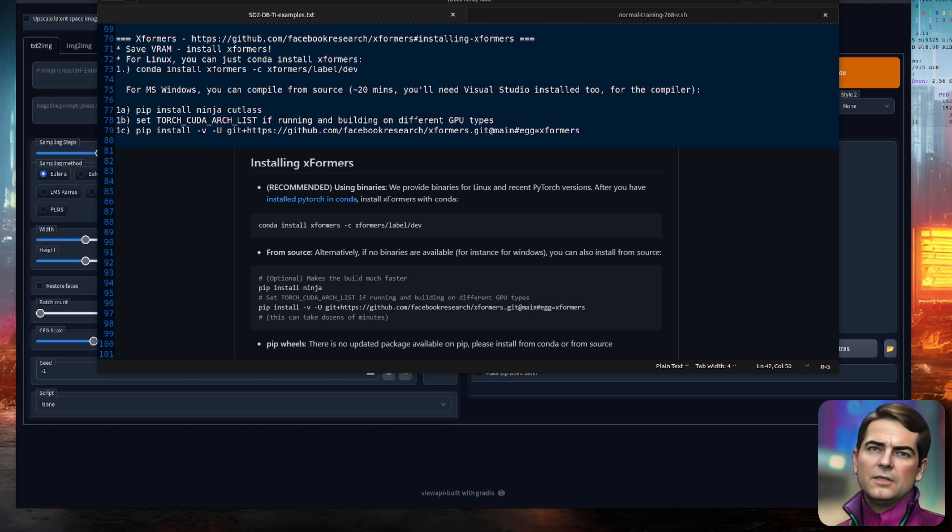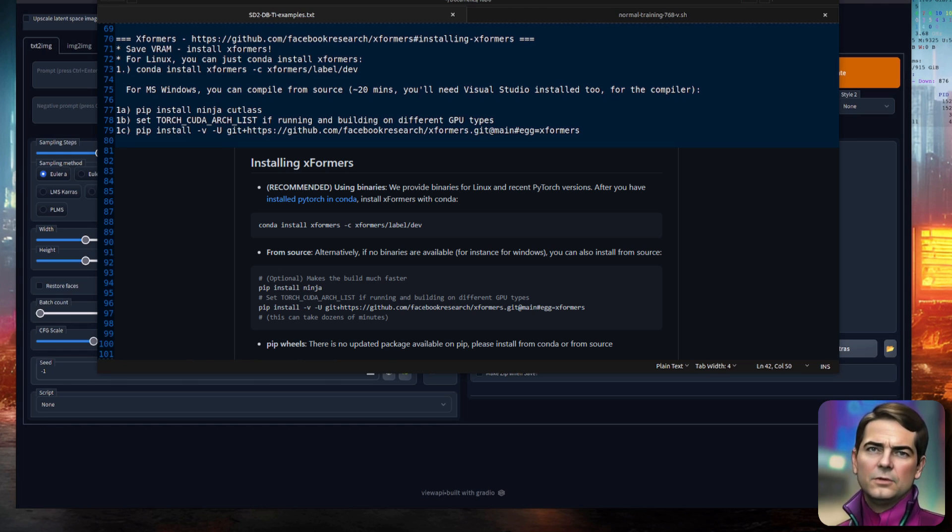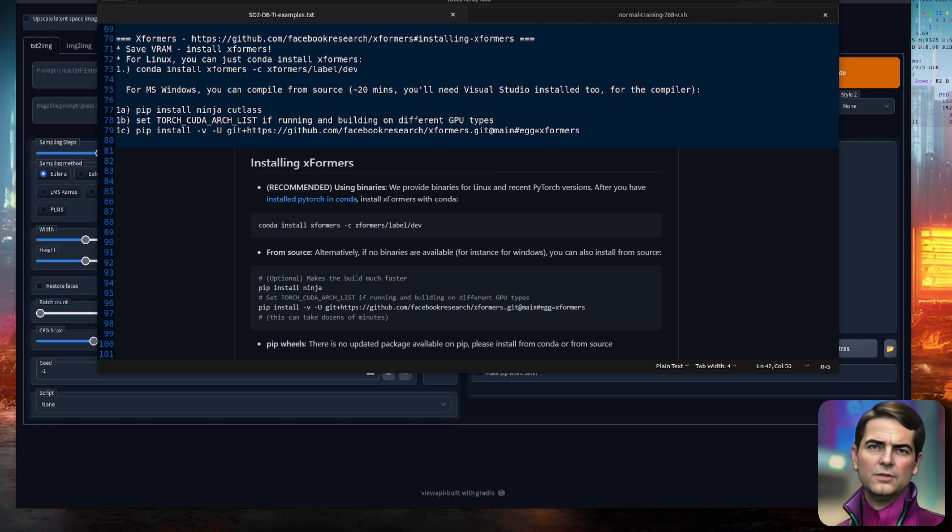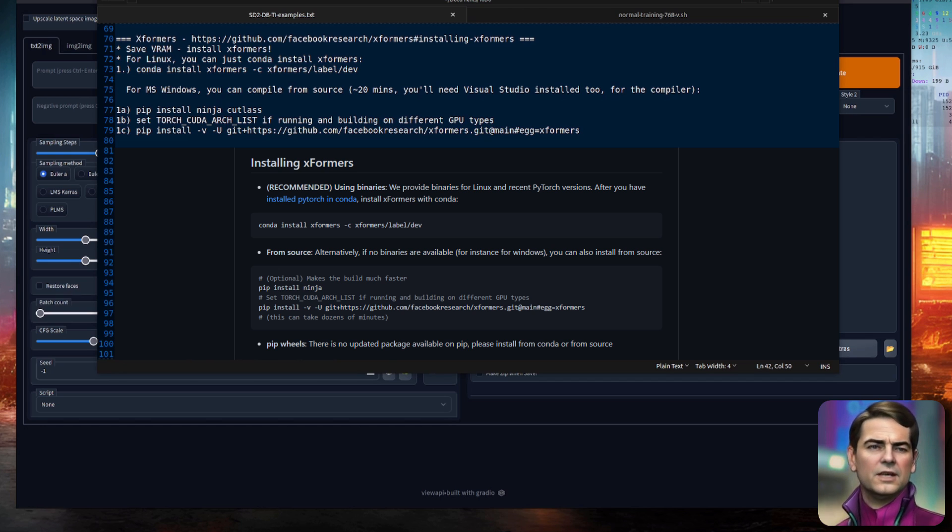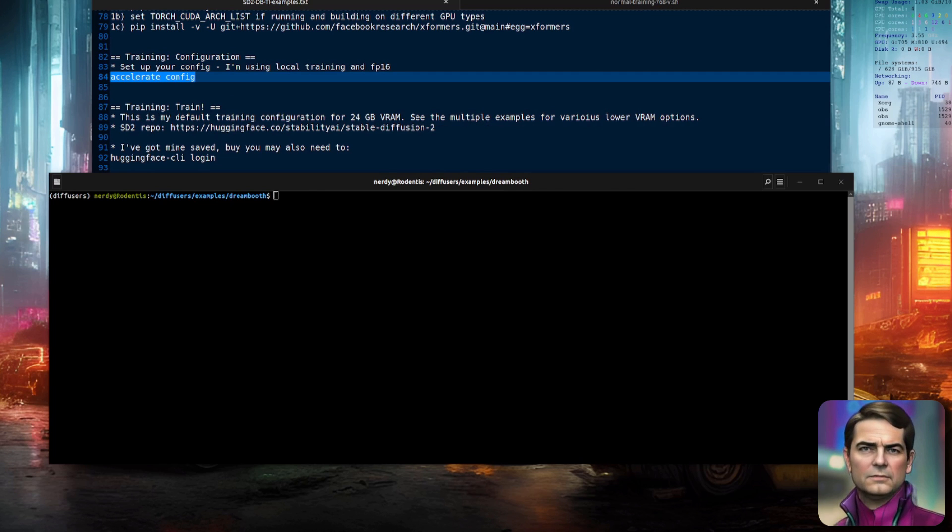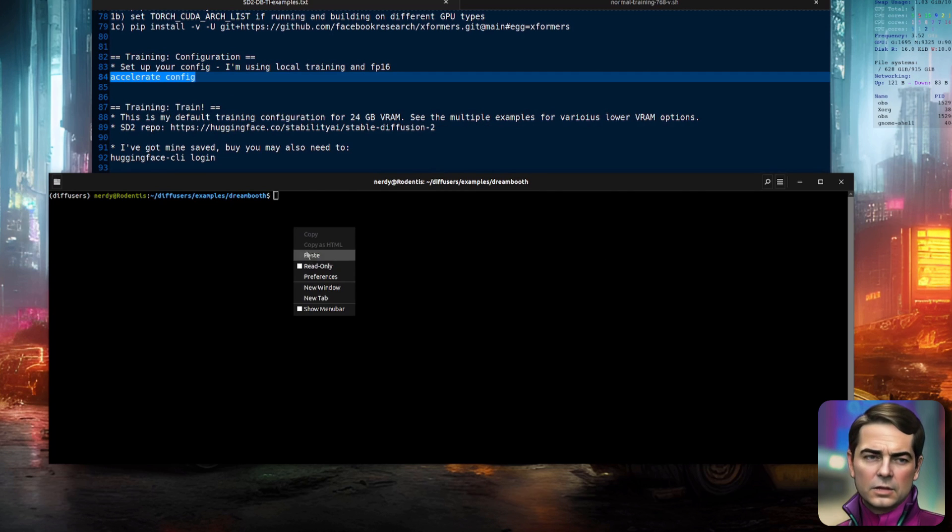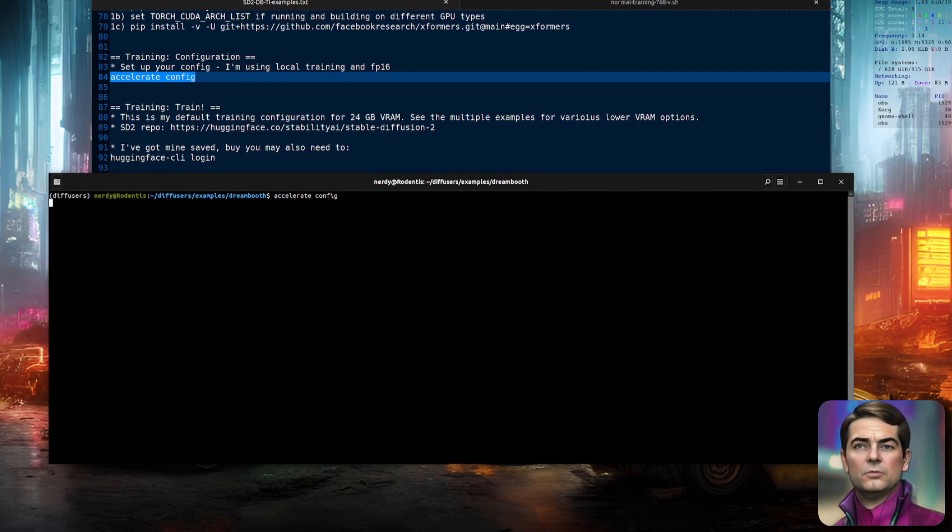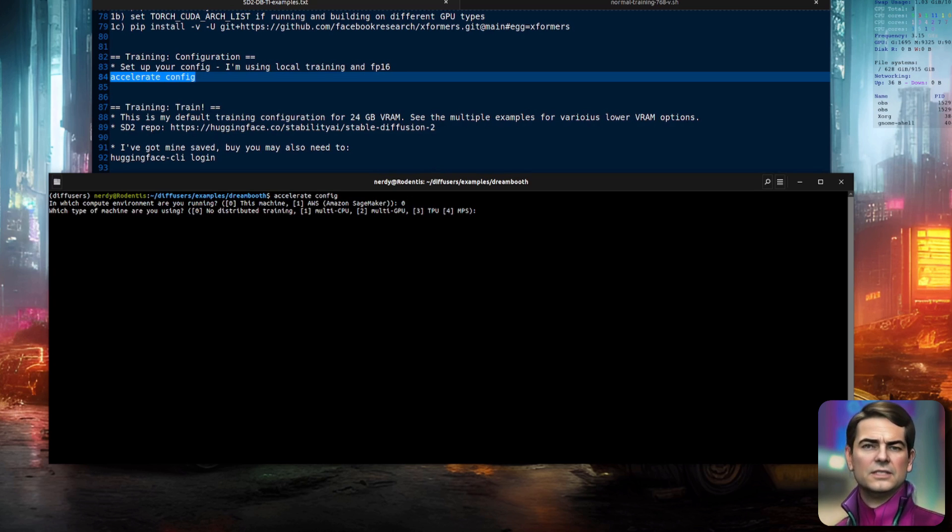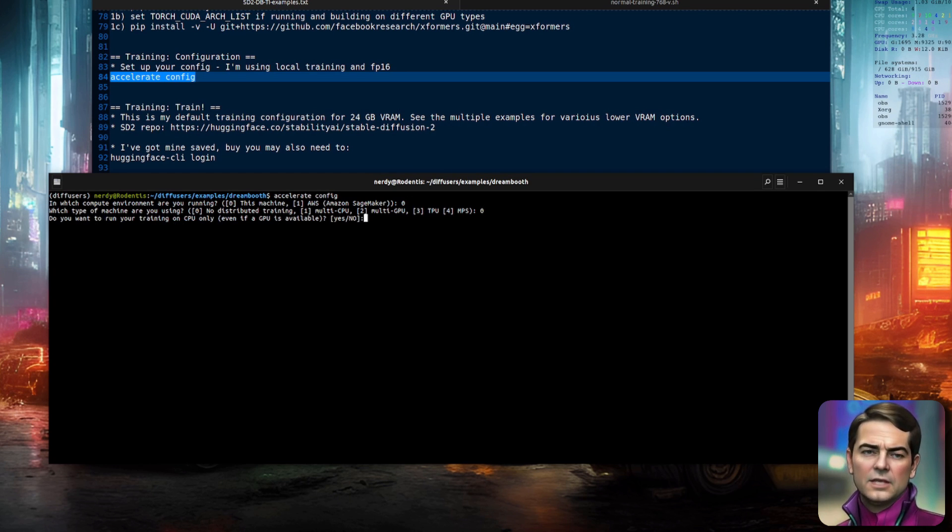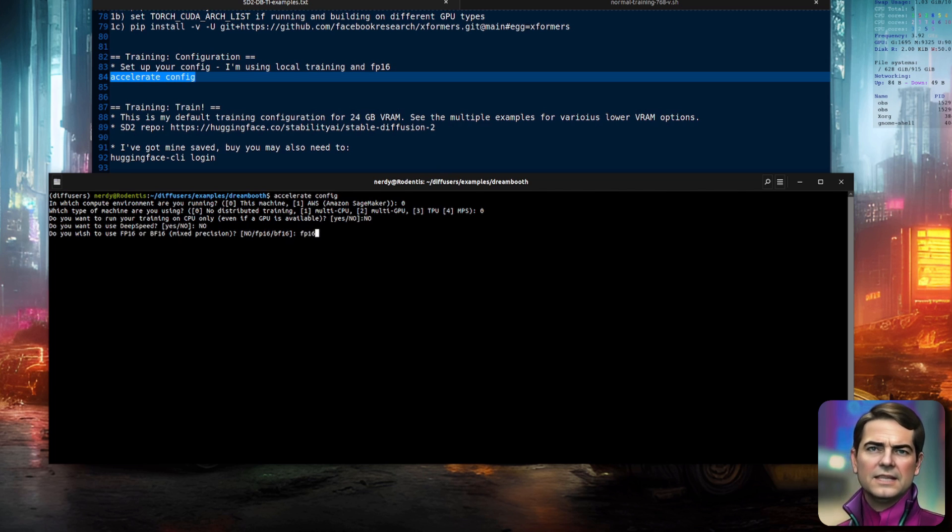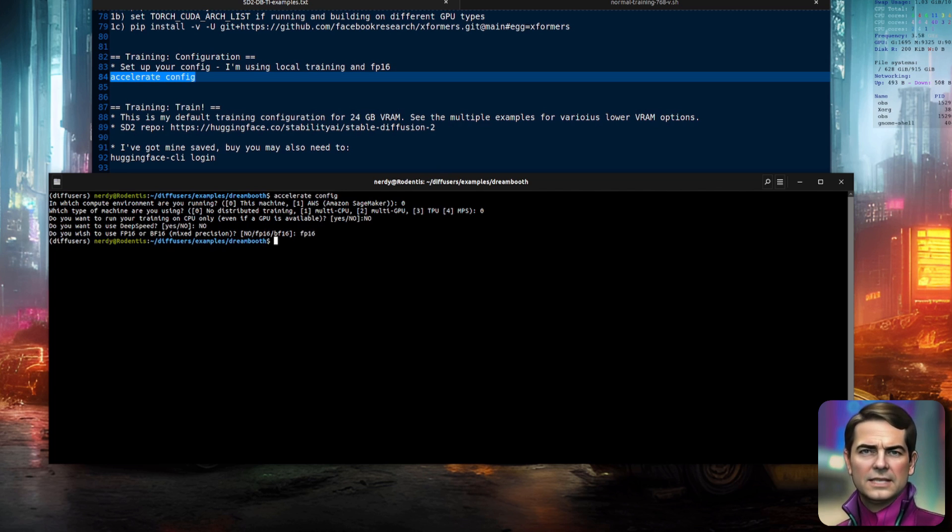on the XFormers repository, so you can just copy and paste that. There it is. Pip install Ninja and Cutlass. Set your Torch CUDA arch list to whichever card is appropriate for you, such as 8.6 for the 3090, and then pip install as normal. Once you've got everything installed, you're pretty much ready. You can set up your training configuration. So here, I'm running Accelerate Config.